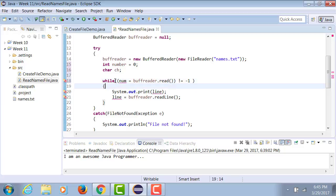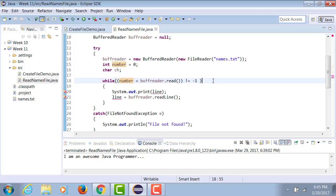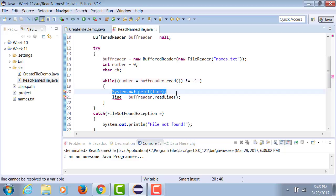to negative one, keep running the loop. As long as number is not equal to negative one, keep running the loop. At the end of the process, what we want to do is